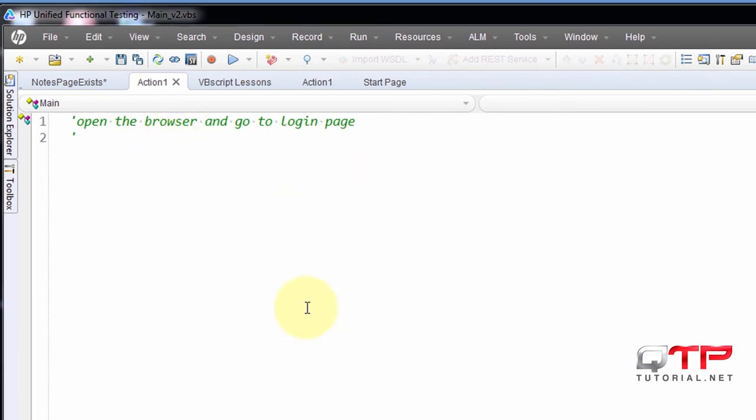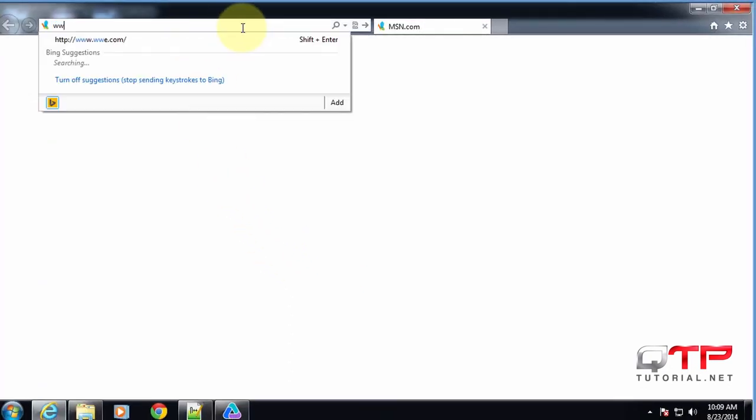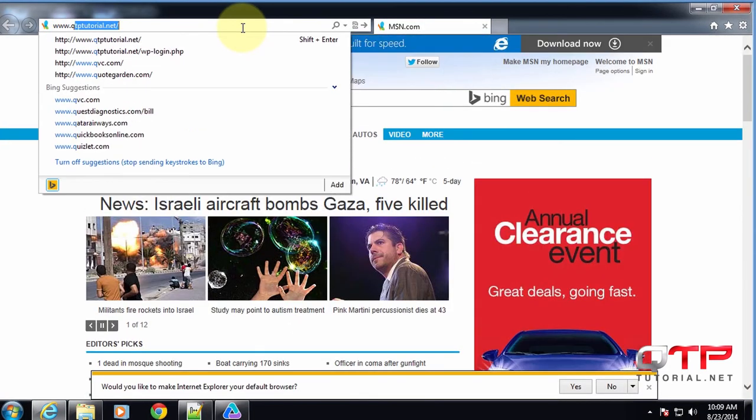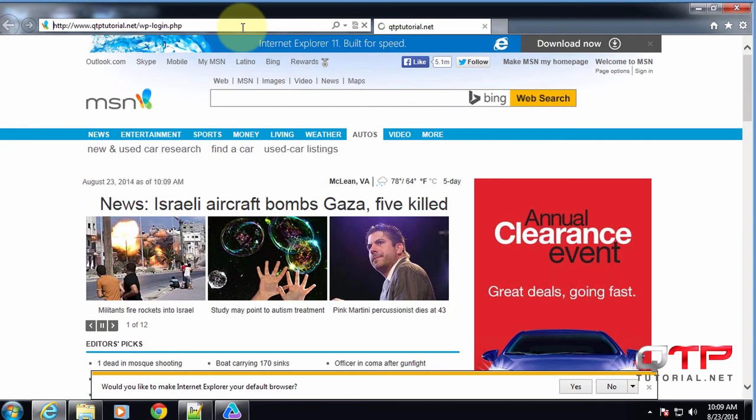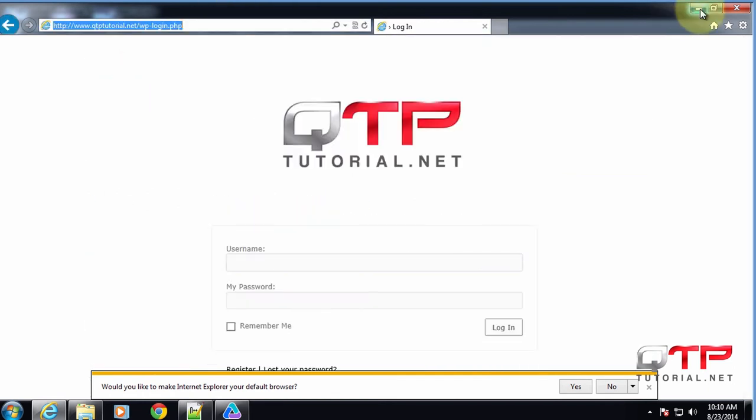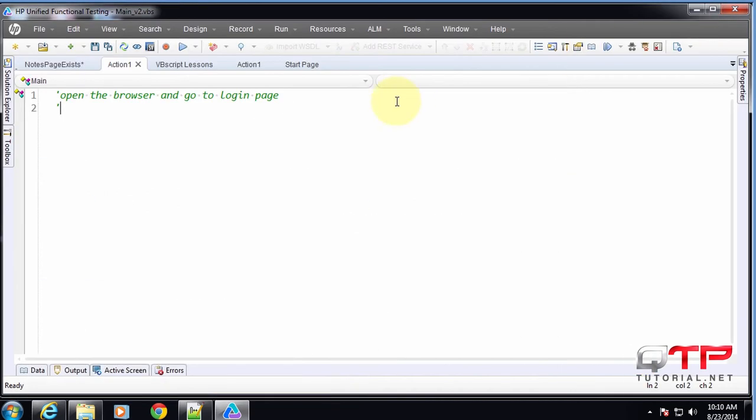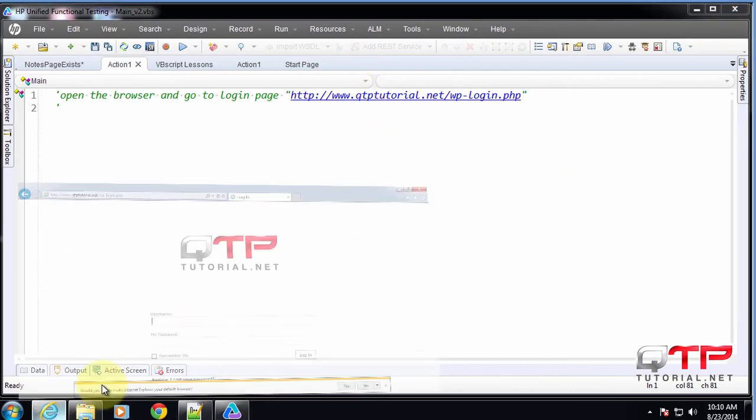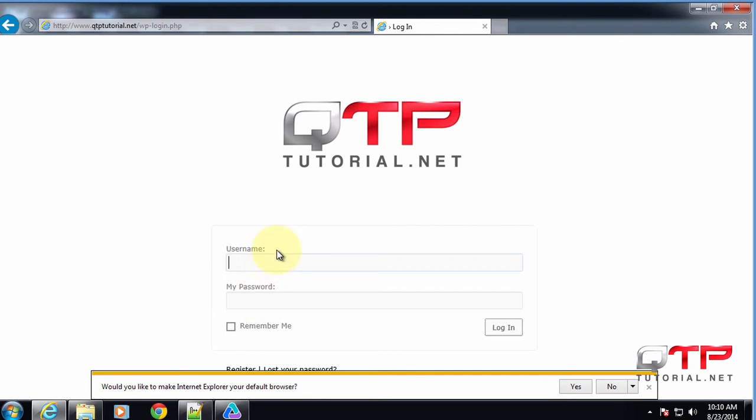So let's go through it. We open the browser. We go to the login page. Let's grab this URL. And what do we want to do next? Next we want to type in the username, password, and hit the login button.